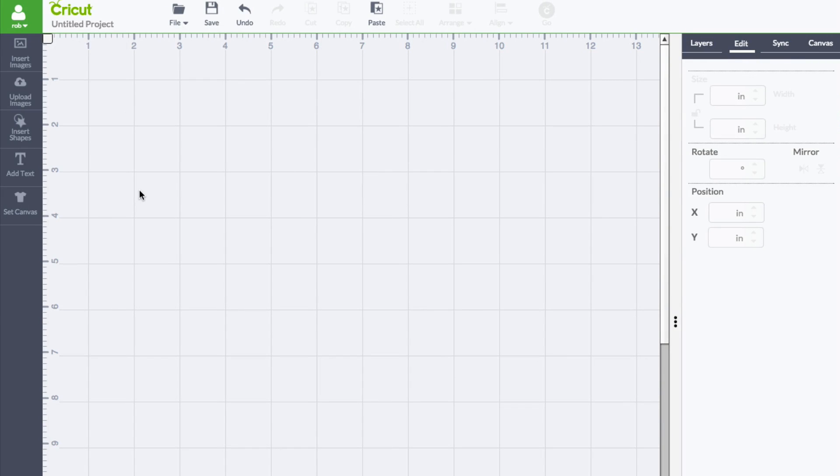All right, so in this video we're going to be going over the Attach method or the Attach feature inside of the Cricut Design Space and what it does for you.